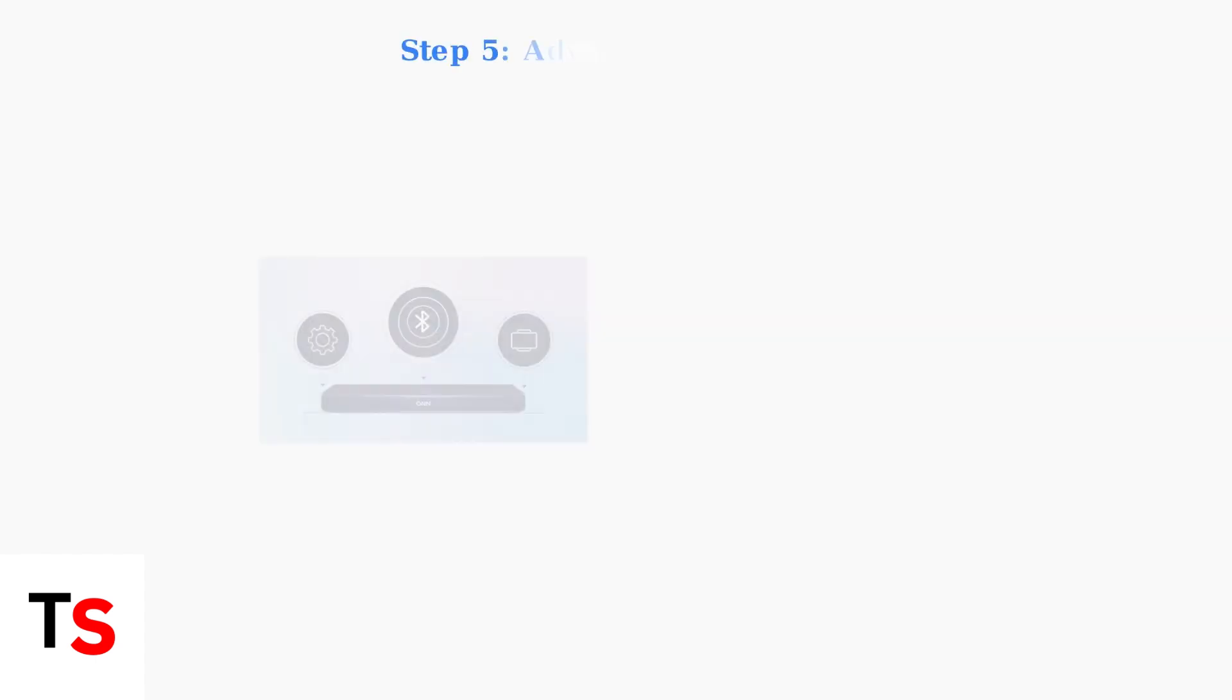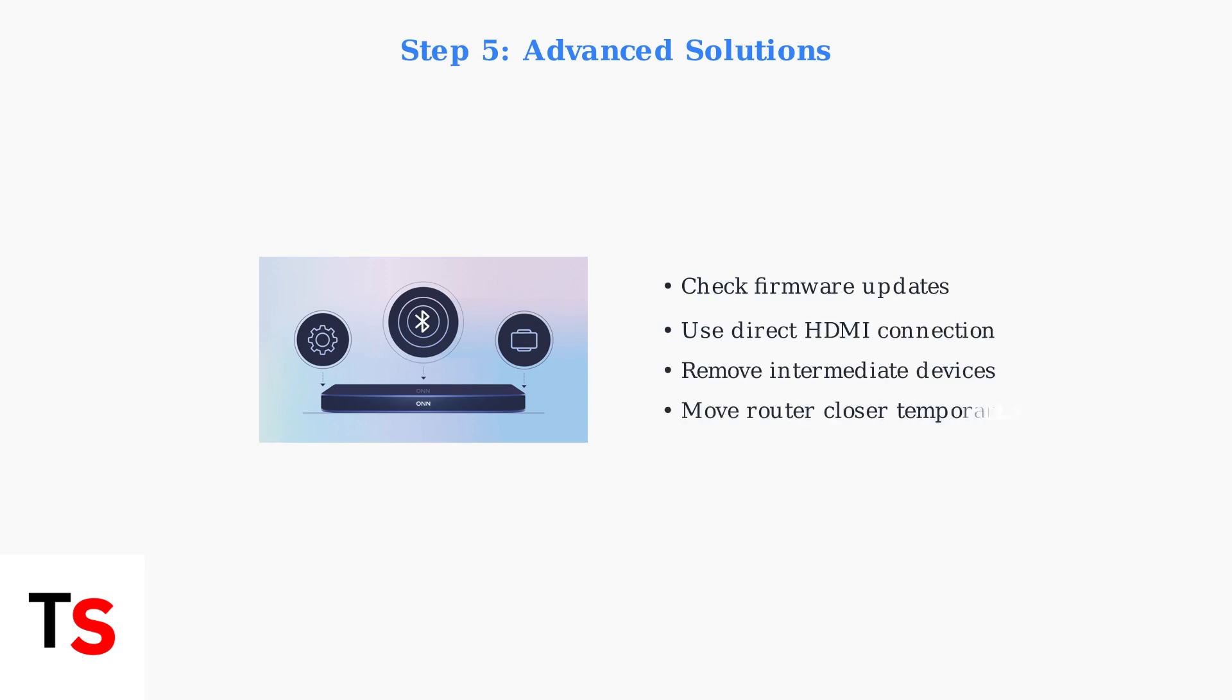For persistent issues, check for firmware updates through Samsung's website or the SmartThings app. Ensure direct HDMI connection to your TV without intermediate devices that might cause interference.